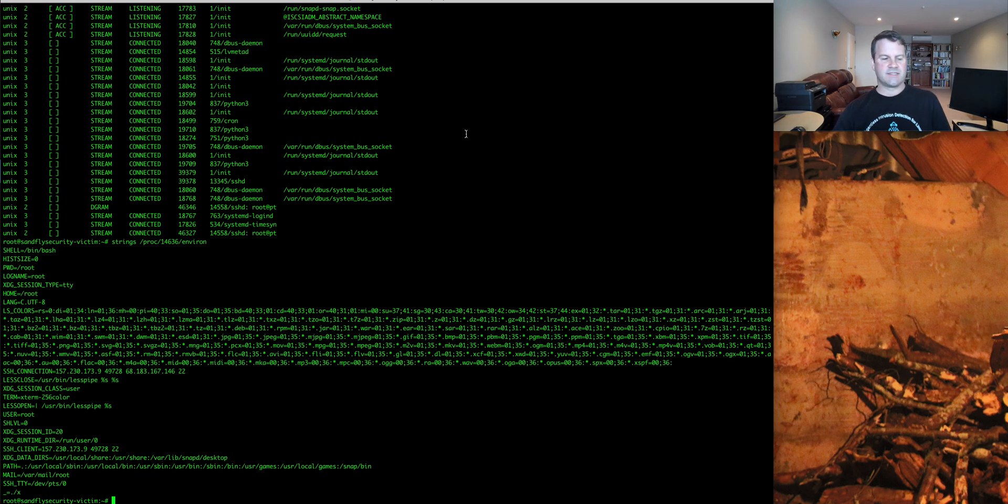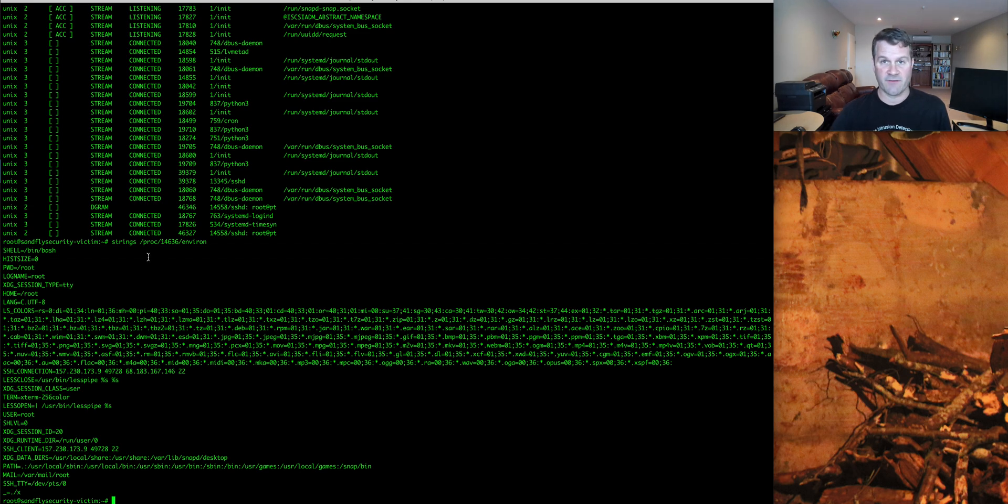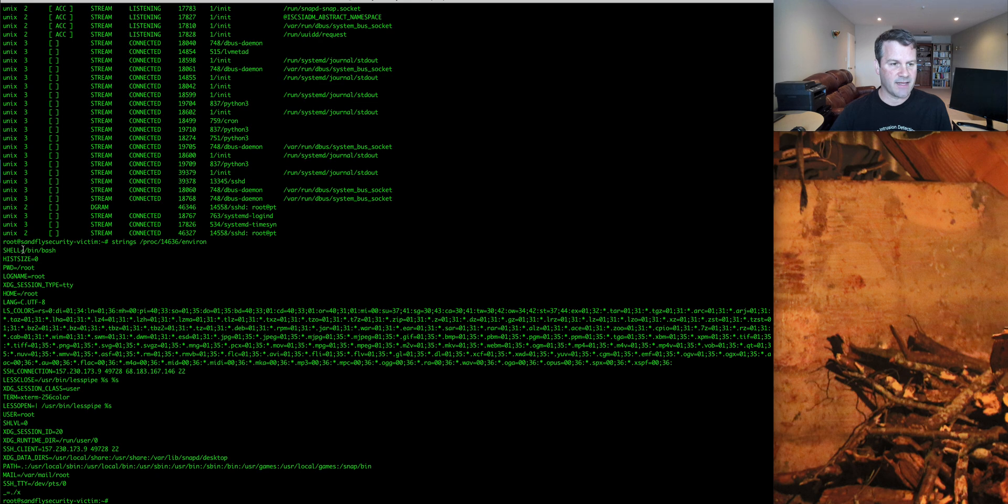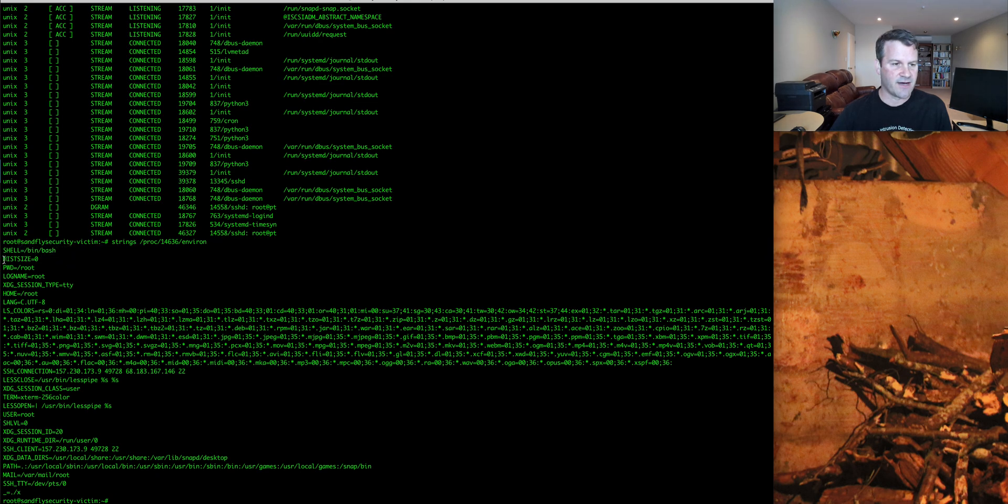Now what you're going to see here is the environment variables that process started with. Now the process is still running, so these are going to remain there. It's going to show you the shell it started with. That's fine.